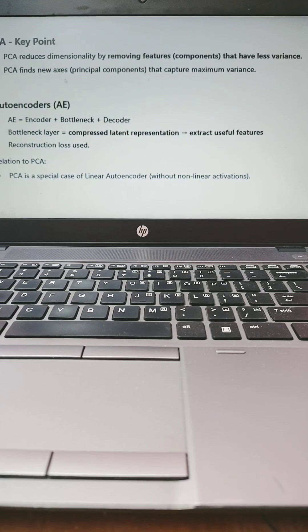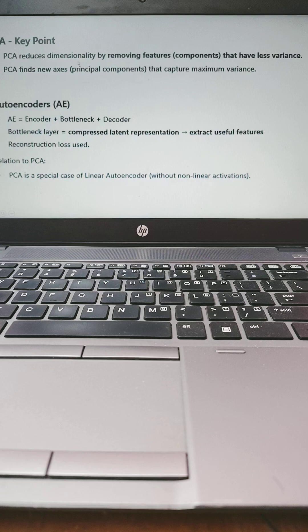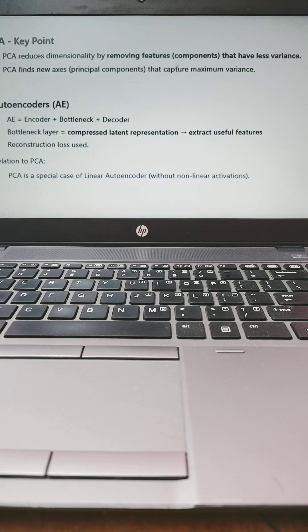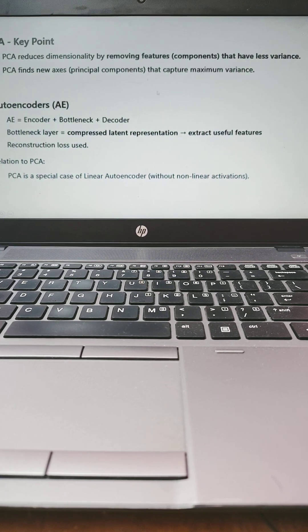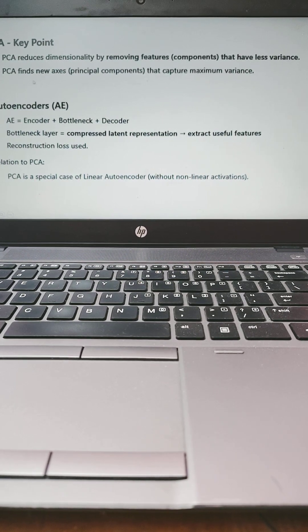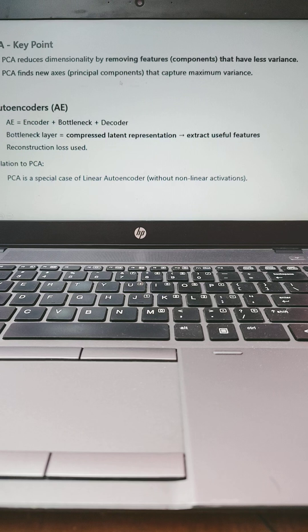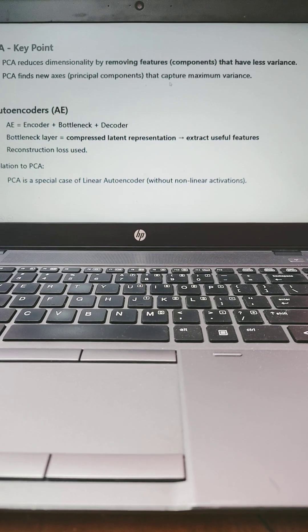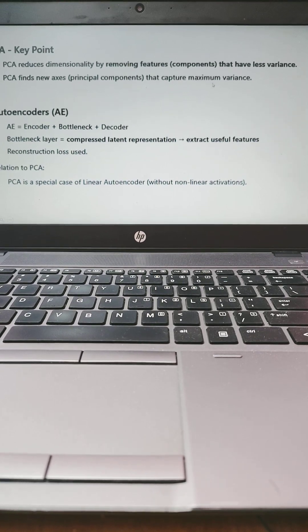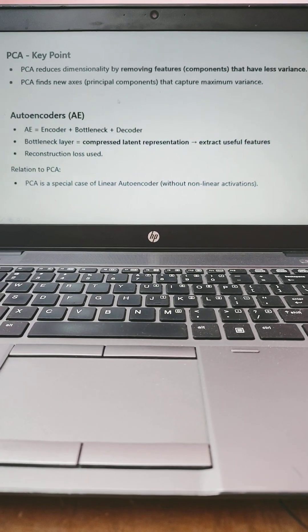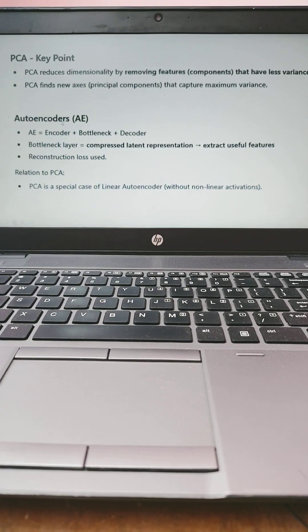First one is PCA. PCA reduces dimensionality by removing features. Similarly, PCA finds new axes known as principal components that capture the maximum variance. Do remember what is autoencoder.